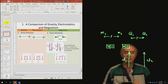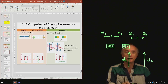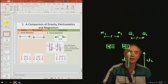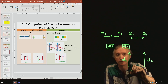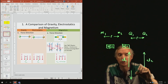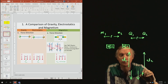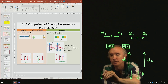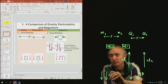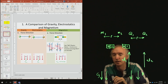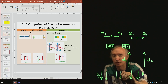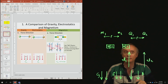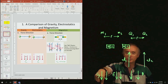It gets even stranger when you look at a magnetic field going down. So we have a magnetic field going down, a gravitational field going down, and an electric field going down. In all three cases, we've got a field pointing downward.